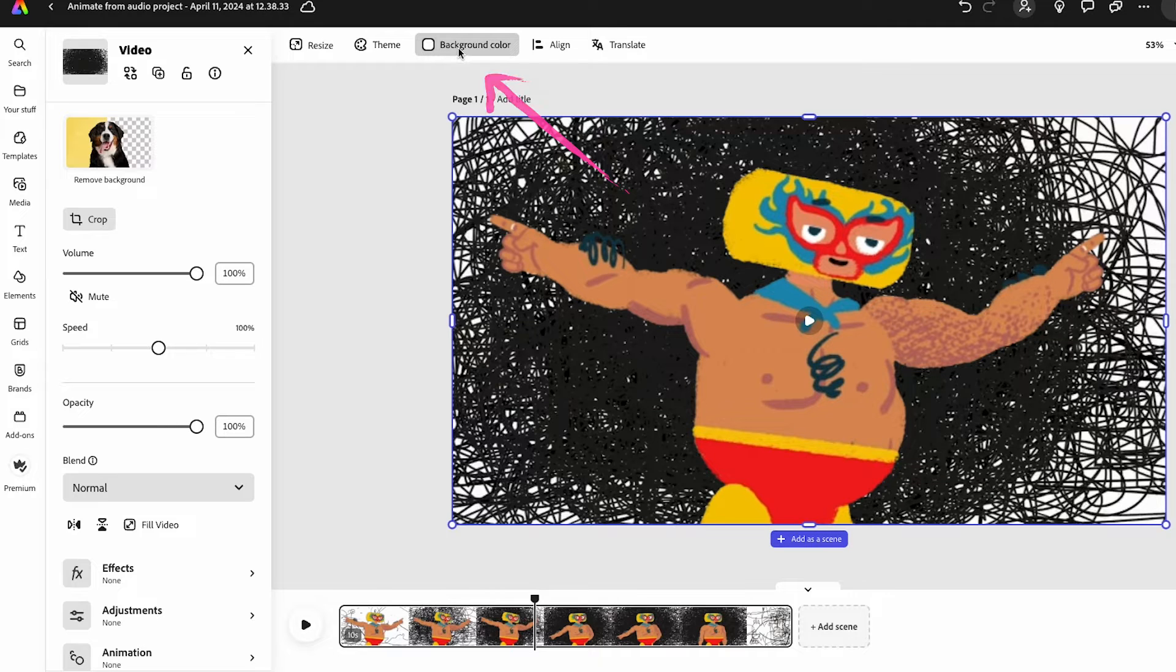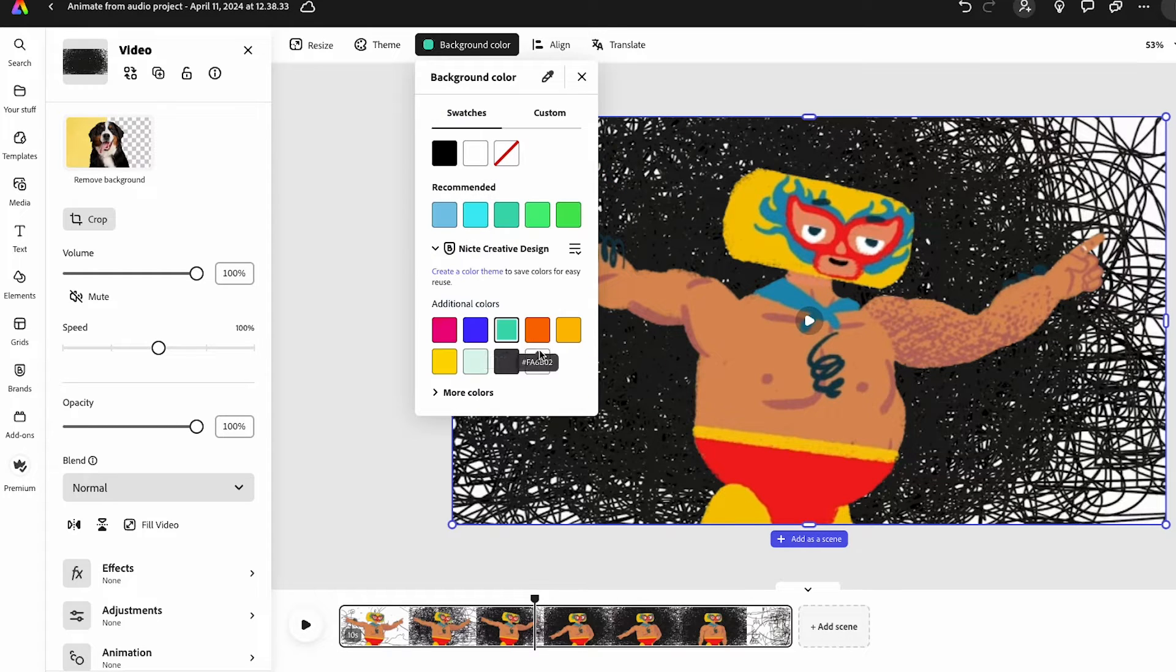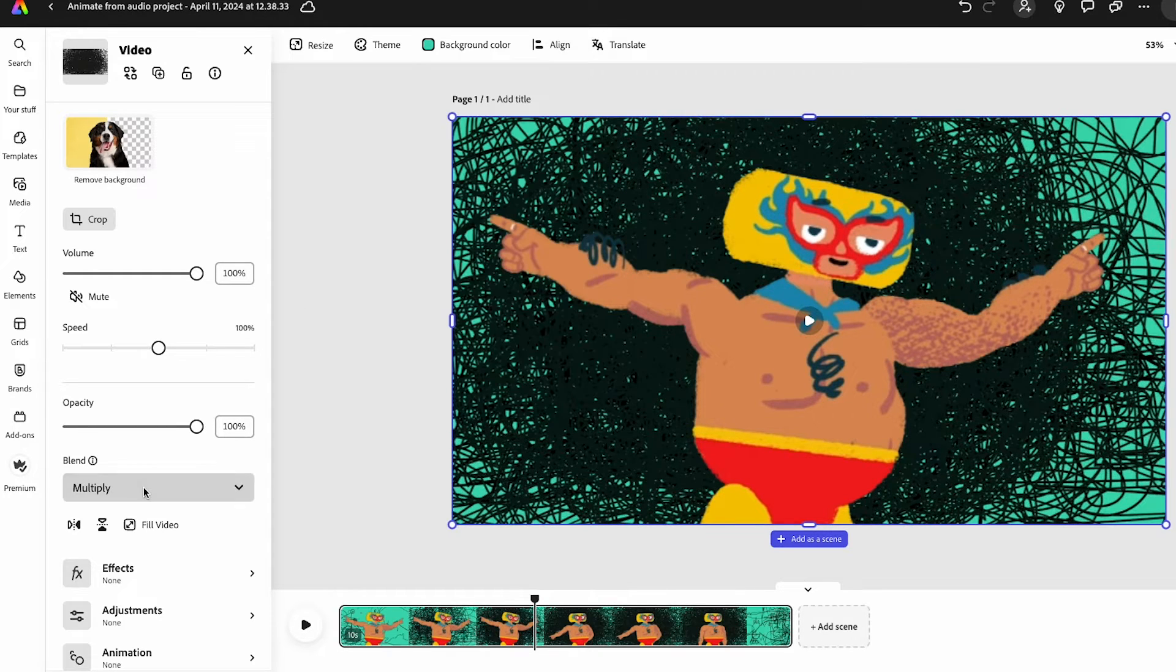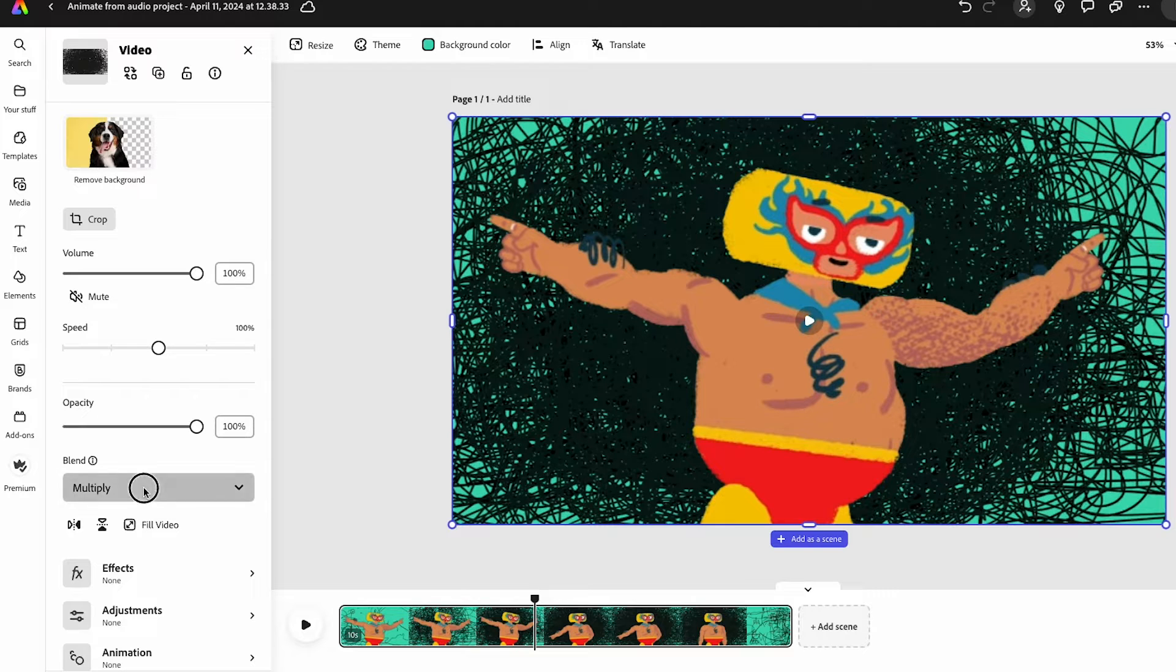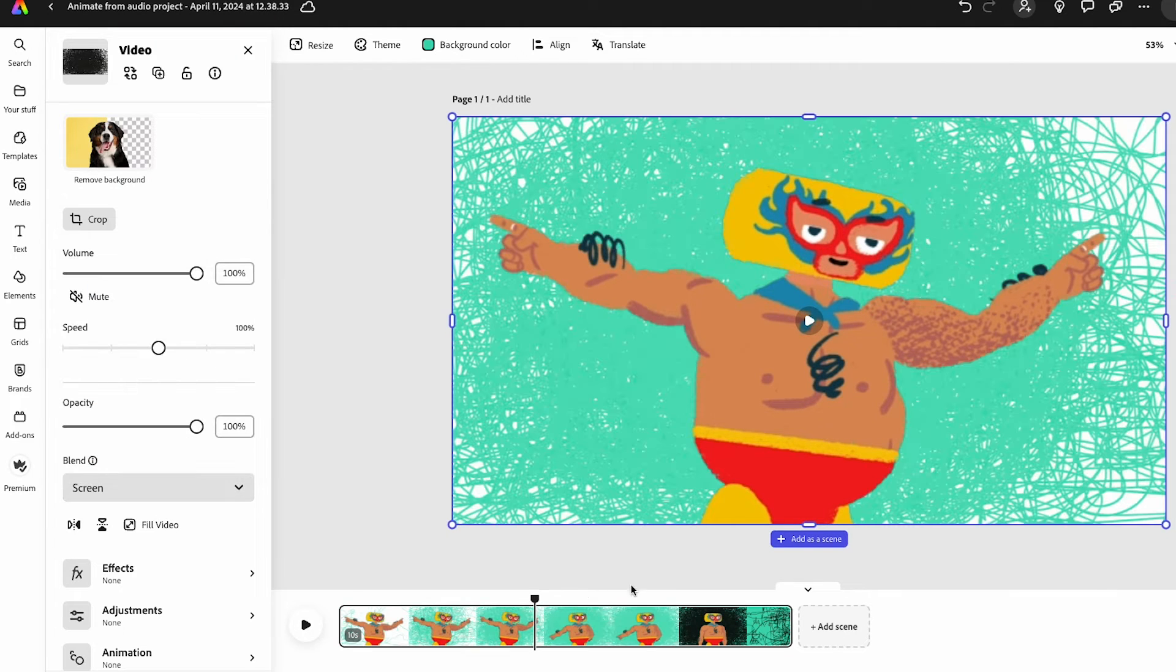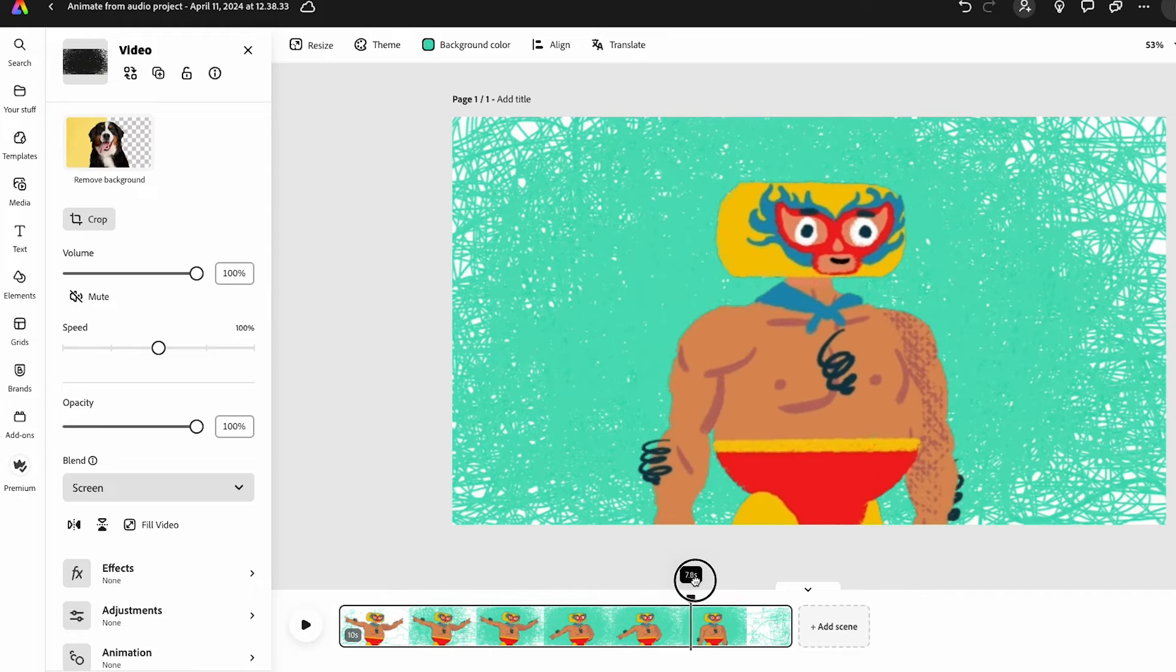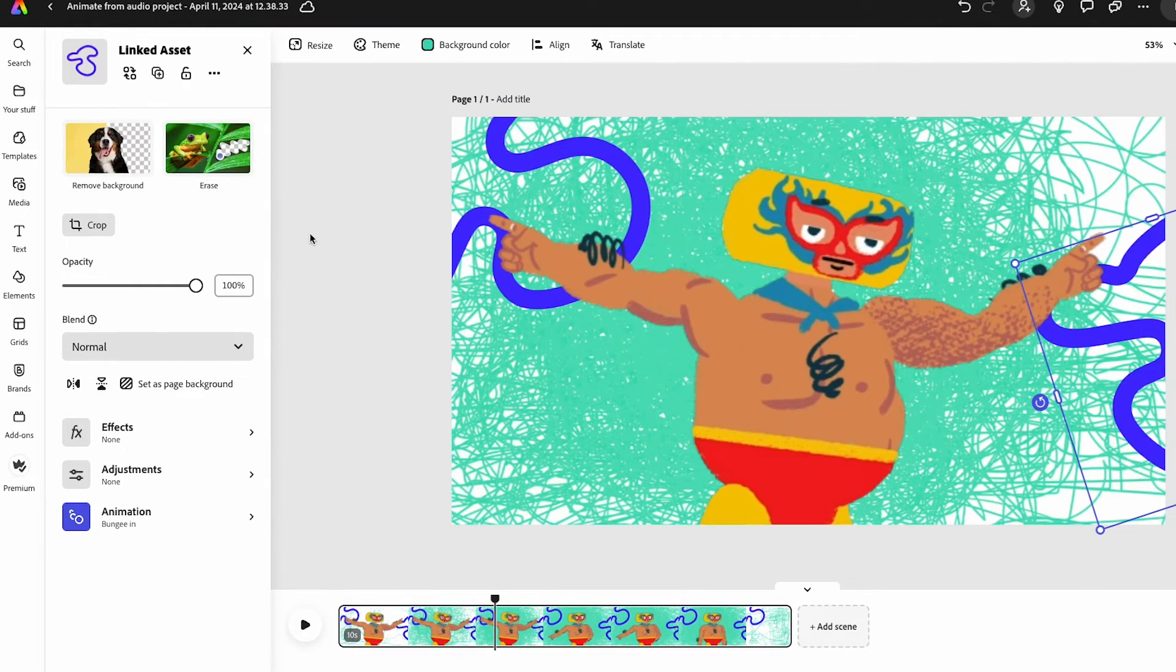So what I'm going to do is change my background color. Here's what I want. And now I'm going to make sure that the blend mode is Screen. That way I get this really nice animated effect with one of my brand colors.